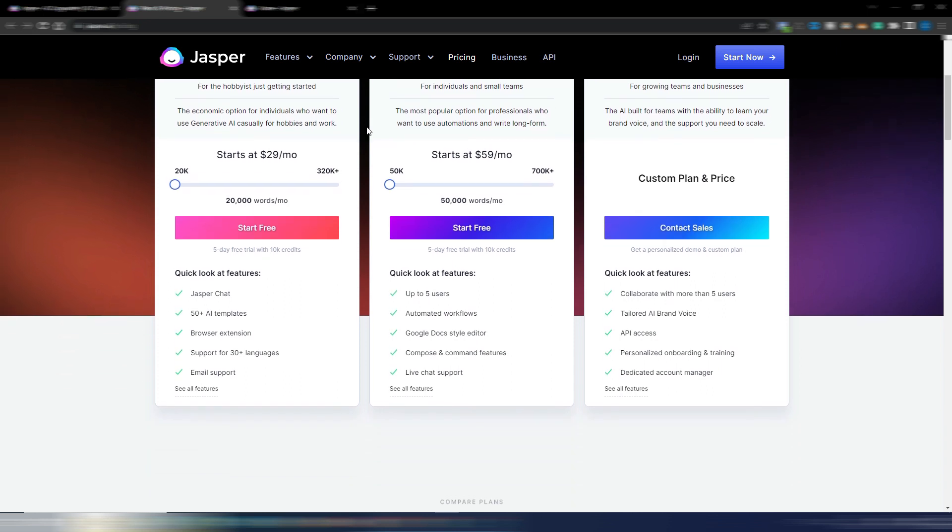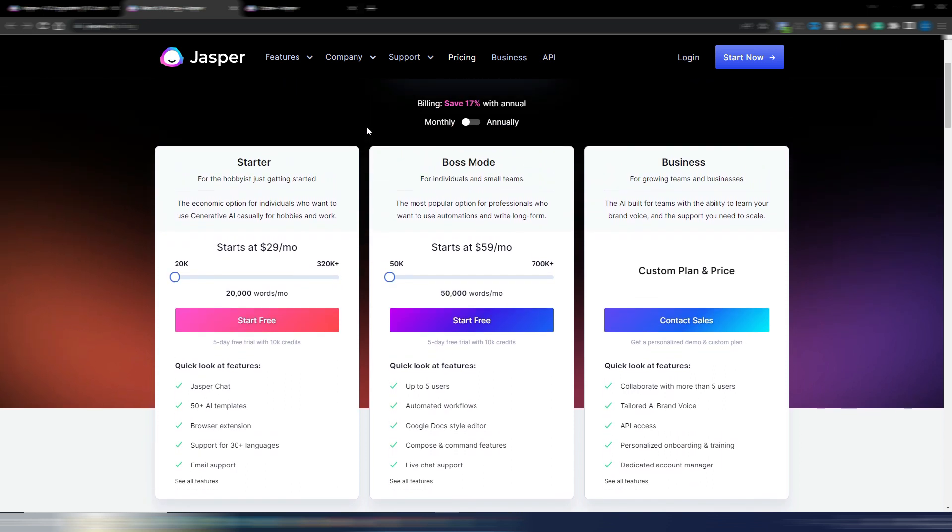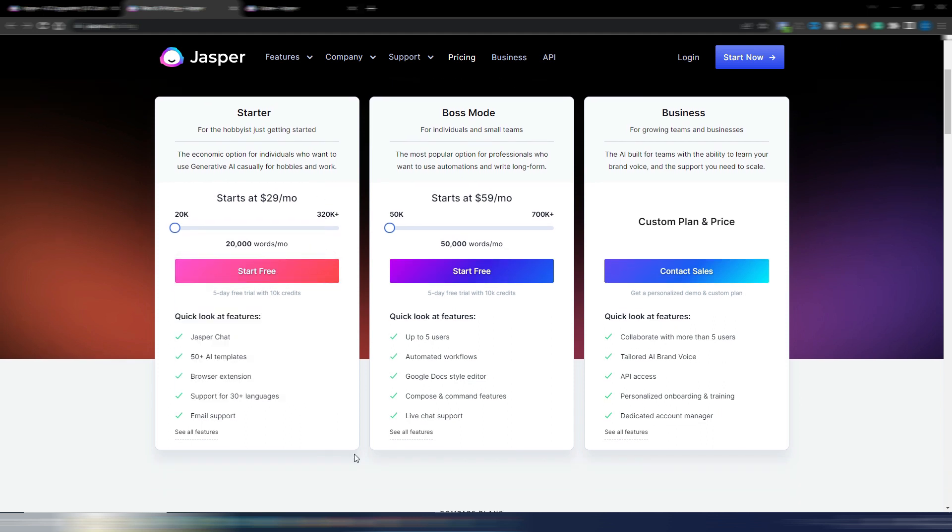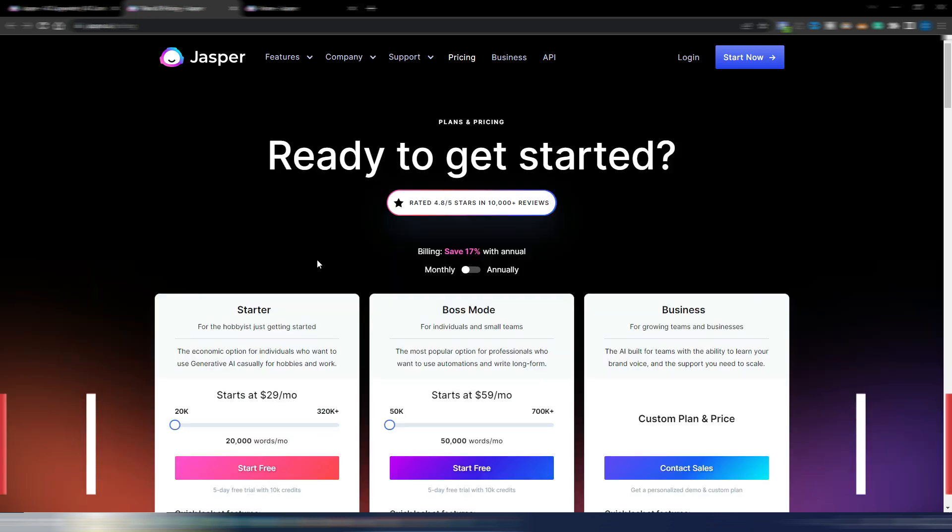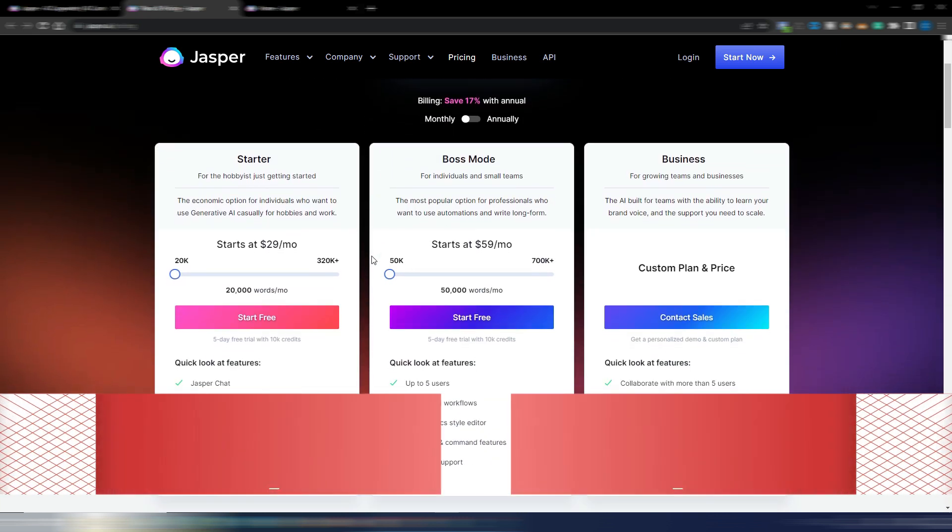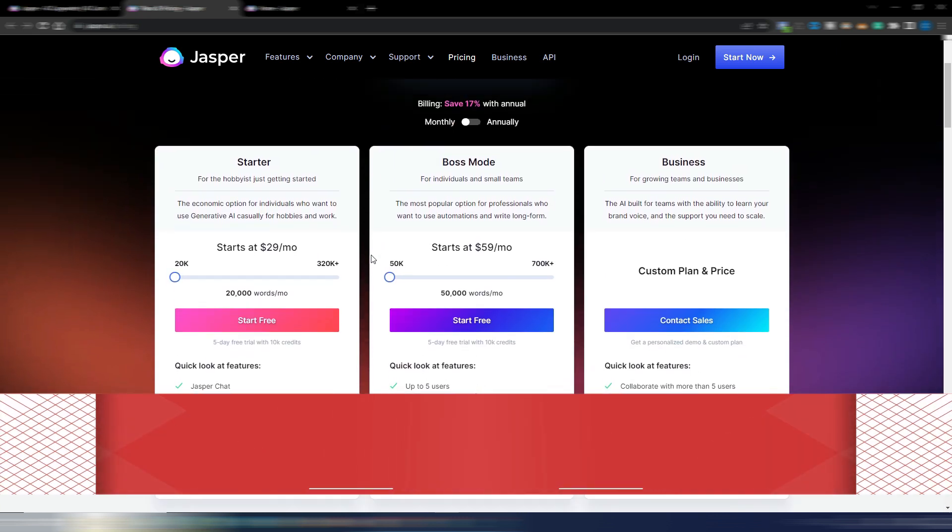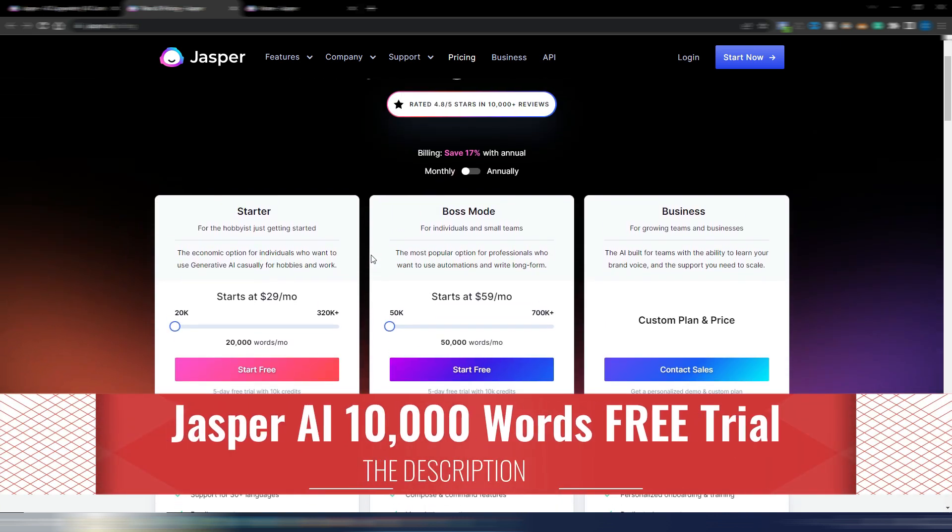Now I see the starter plan is here again, so you can start using Jasper if you want with just $29 monthly. You obviously have less options and less features. Anyway, if you want to try Jasper, as always you can find the link here in the description.